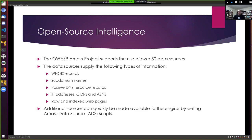If the 50-plus data sources we offer are not enough, that's not a problem either — similar to nmap, Amass offers the ability to write your own scripts in Lua to expand your data sources. So if you knew about other data sources you wanted to use — a simple example being your own asset inventory — you could easily roll that into your use of Amass.